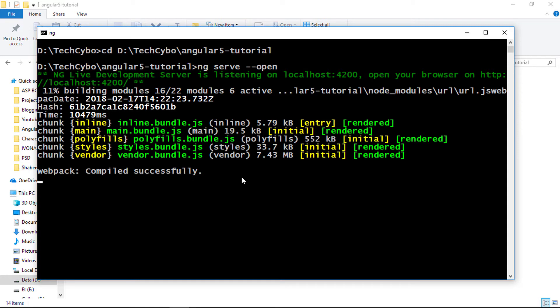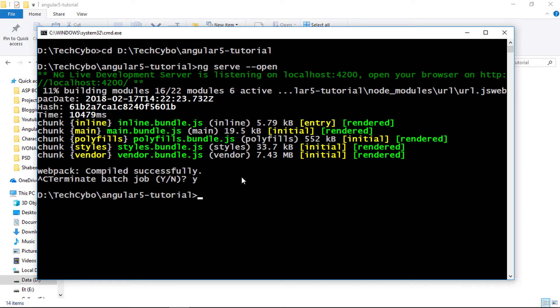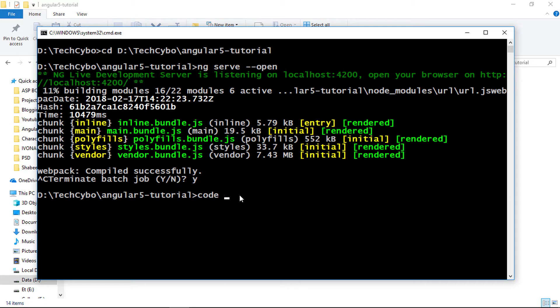Now our project is still running, so to execute a new command, press control plus C and press Y, then hit enter. This will stop the application. Now execute code dot command. When you execute a command always make sure you are in the project directory.